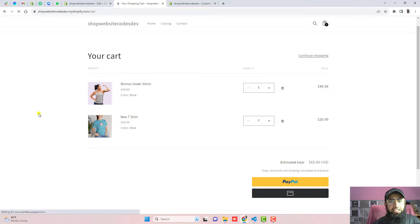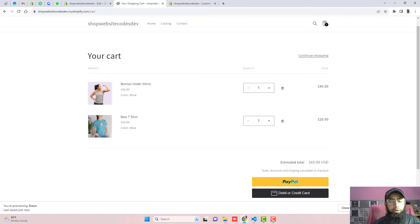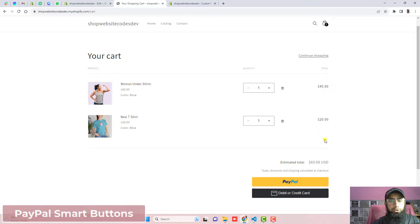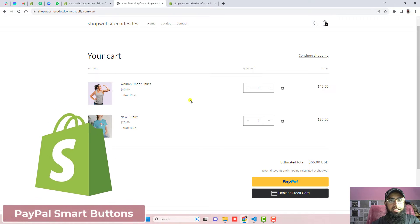Hi guys, Ramzan here. In this video I am going to show you how you can integrate PayPal smart buttons into your Shopify store.